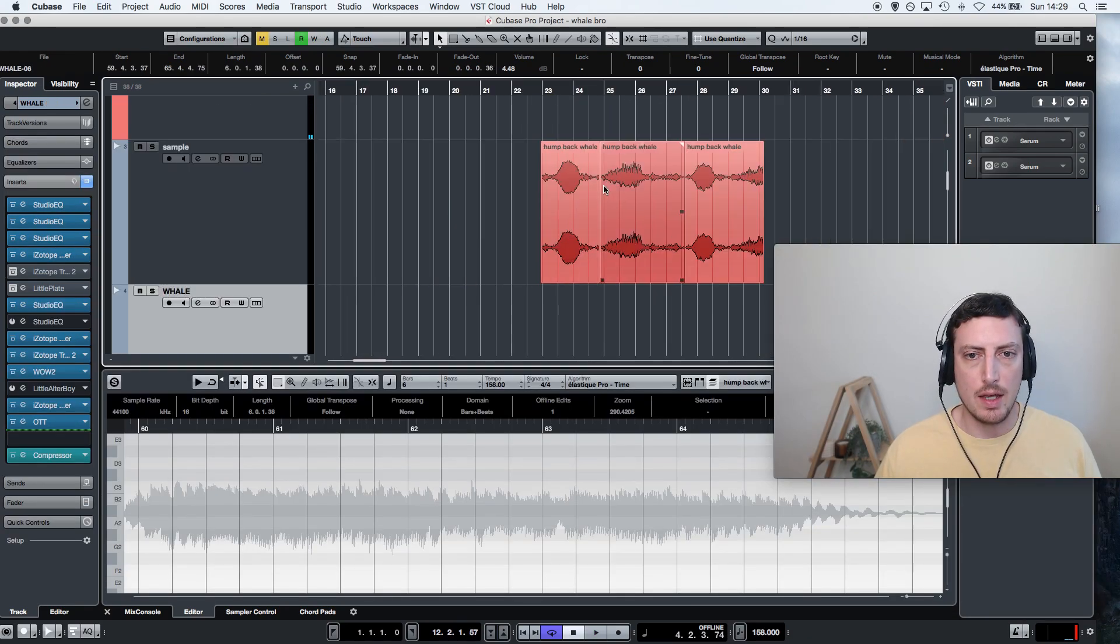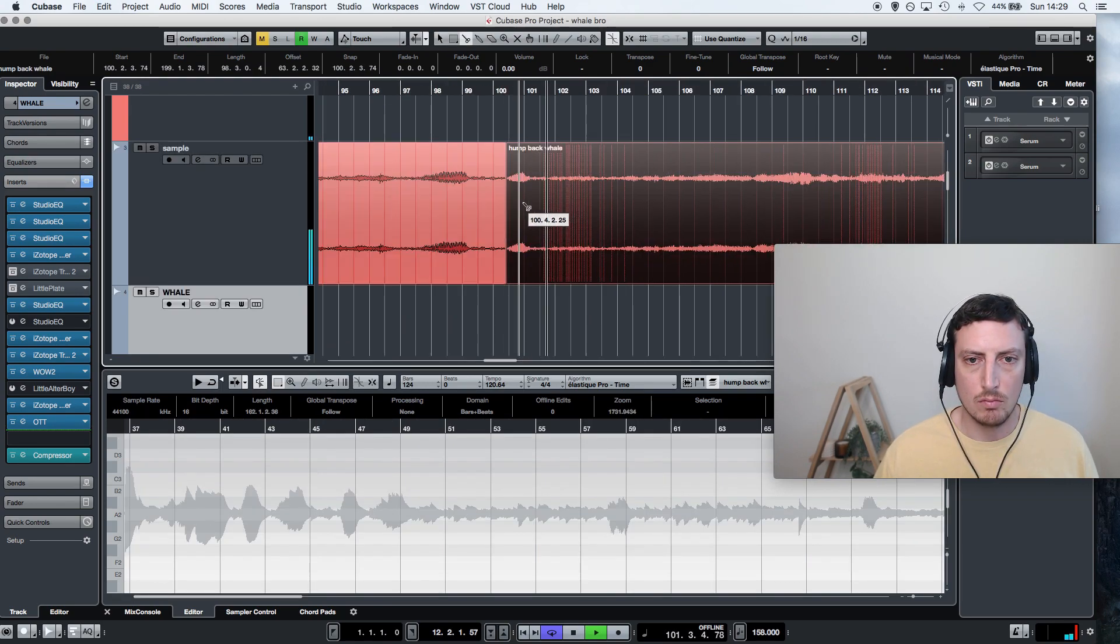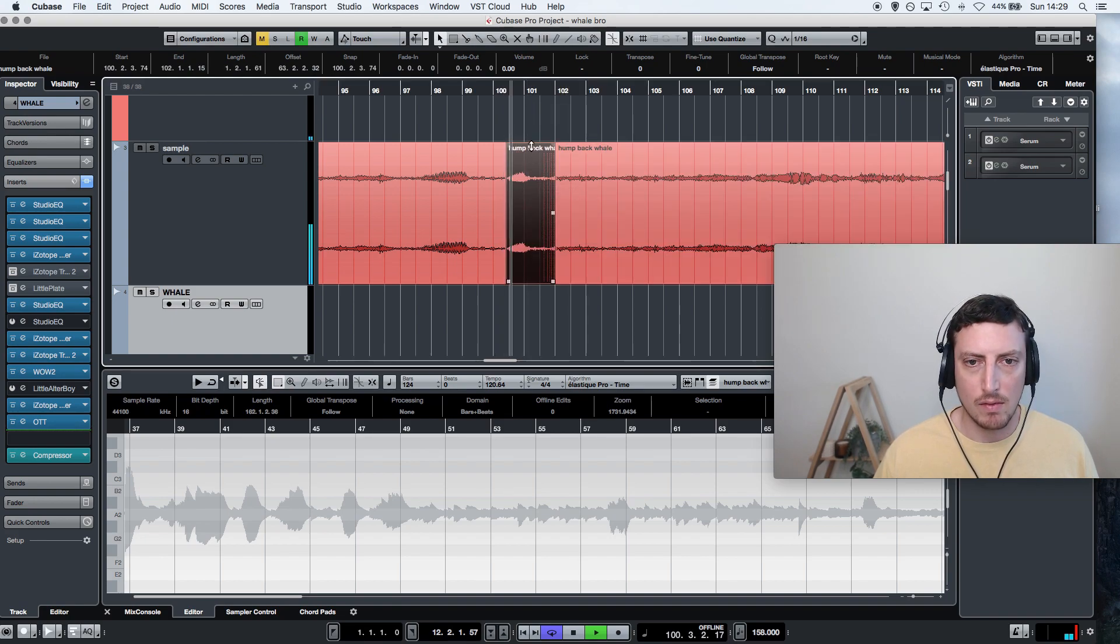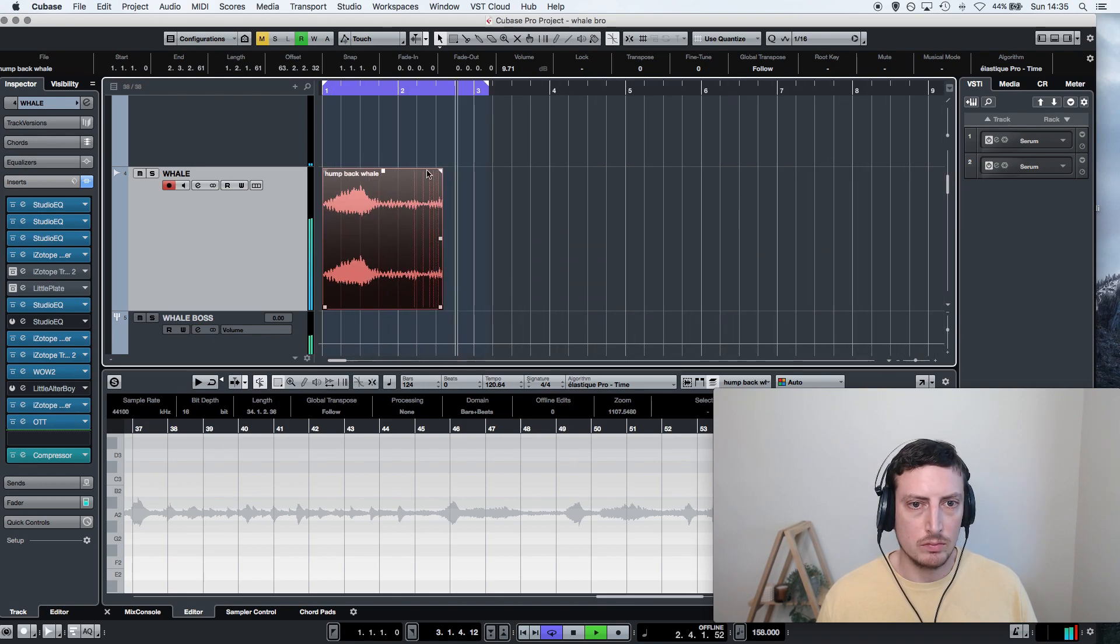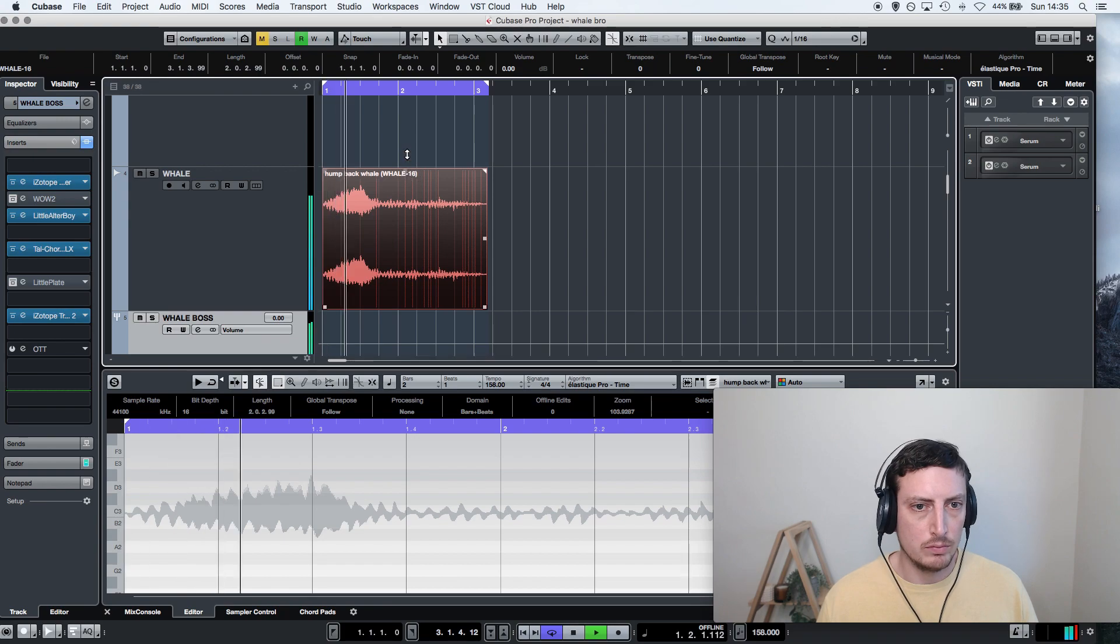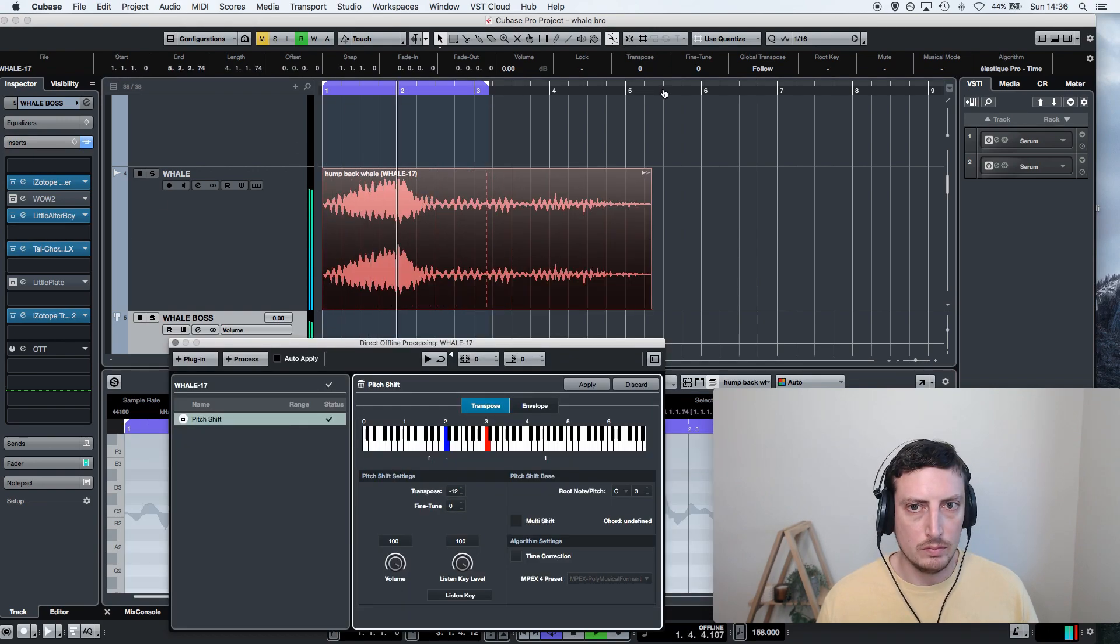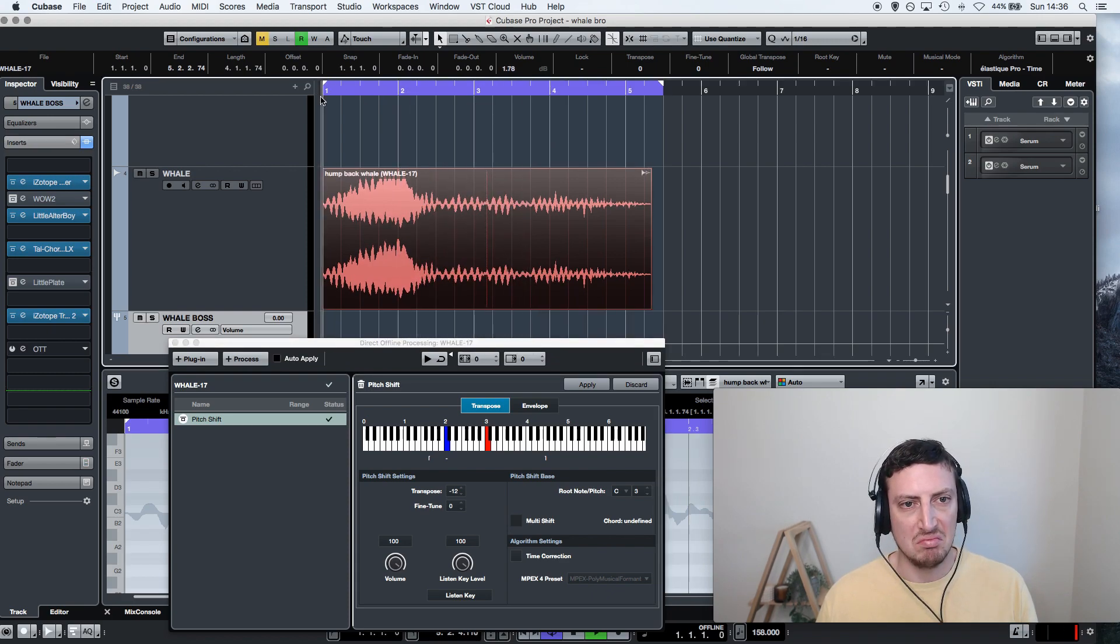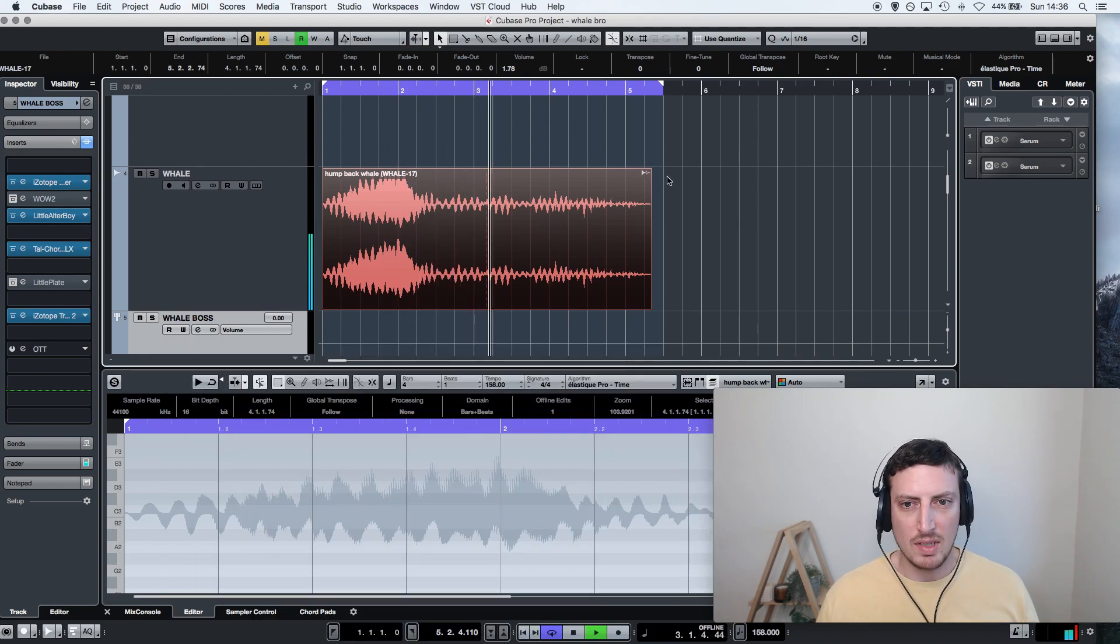All right, yeah, let's see what else we got here. She got that one. Can we put it down an octave? That's pretty sick. How does that ringing sound?